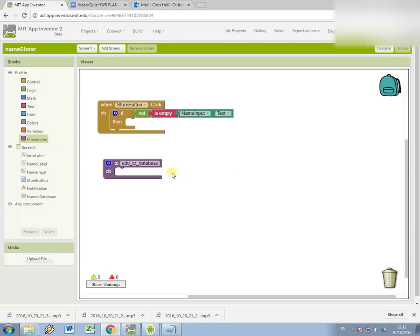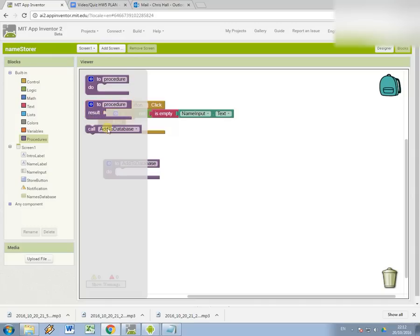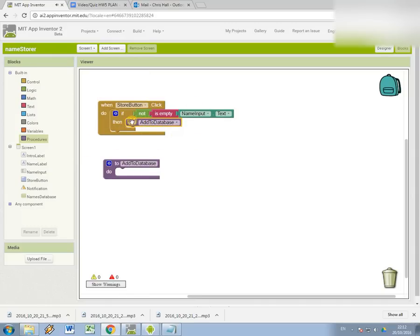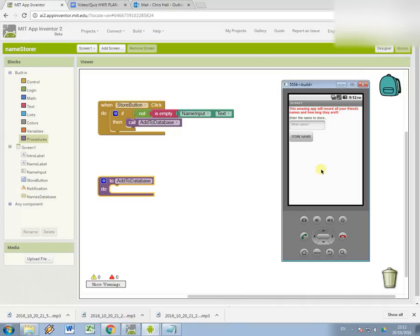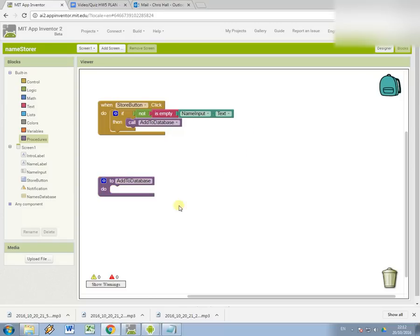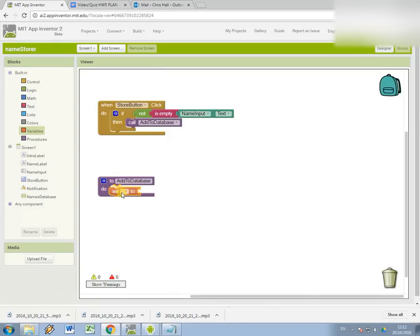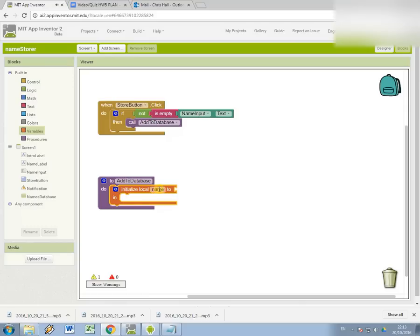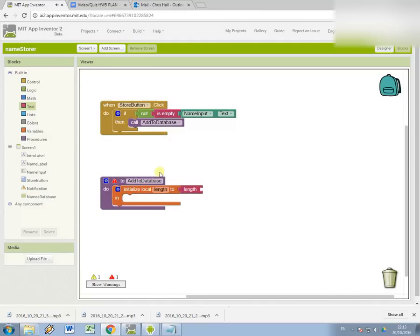So in fact, let me make my naming styles consistent. Add to database. So as soon as we've clarified that they're not just trying to store an empty name, I'm going to call my database procedure and inside add to database. Now I'm going to have a look at storing two things. So as the app promises on the home screen, this amazing app will record all of your friends names and how long they are. So the first thing I'm going to do is I need to work out how long the person's name is. So I'm going to create a new variable. And this time it's going to be a local variable because it's only going to be used inside the add to database procedure. And I'm going to call it length.